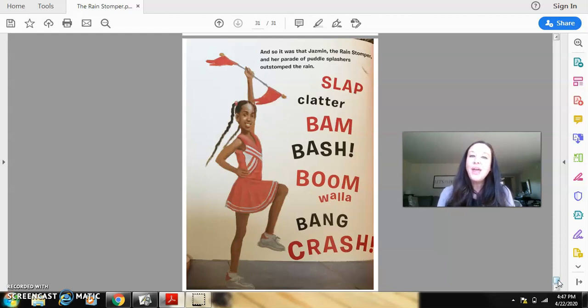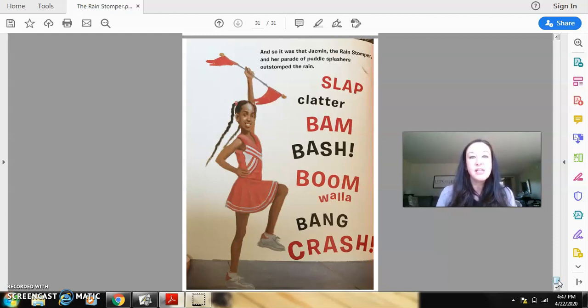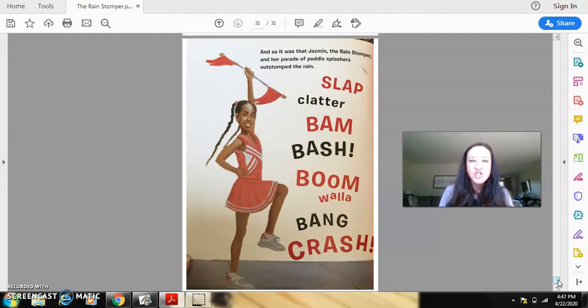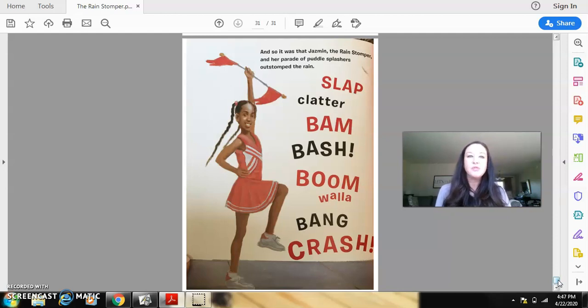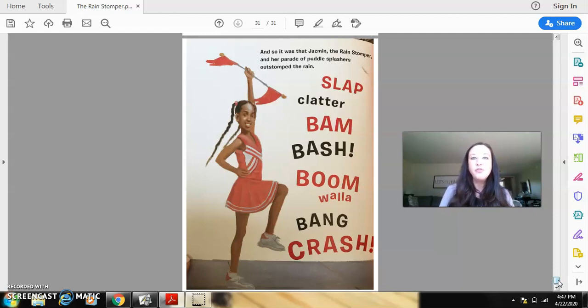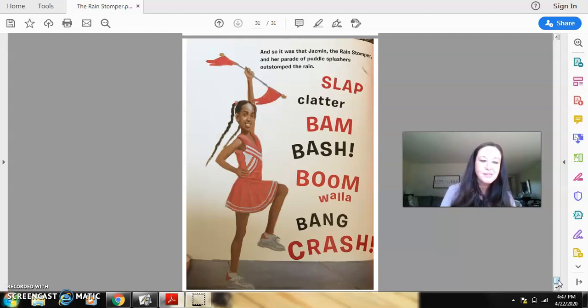So in that story, we had lots of precise words. We had a lot of sound words. We had a lot of actions that were happening. I know some of your post-its are probably full of all of those precise words.